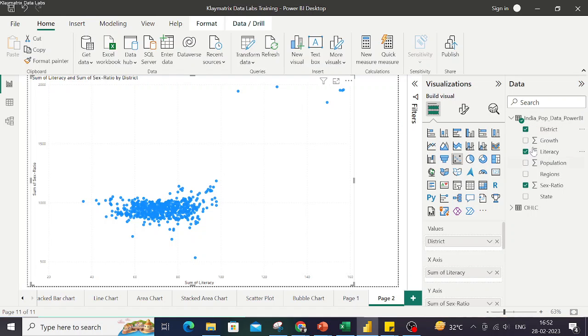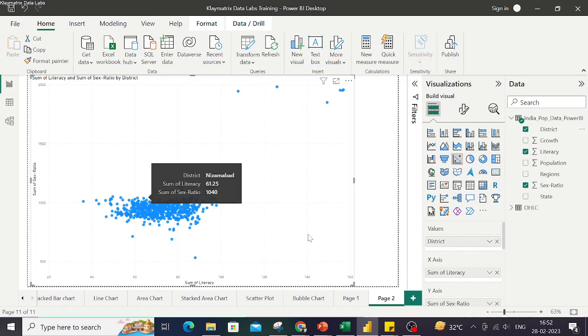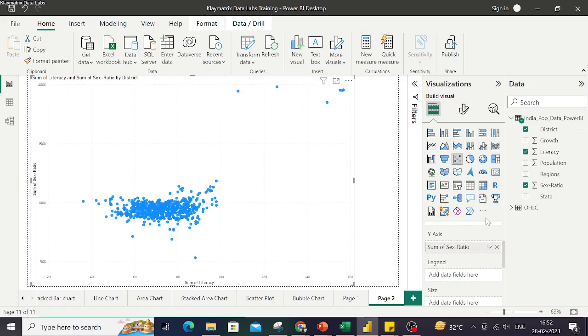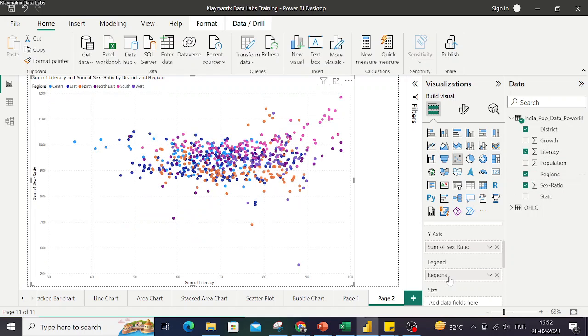So when I bring districts to values these fields get disaggregated across the districts. We can also add a color based on regions by bringing regions to the legend and then we have different regions represented by different colors.